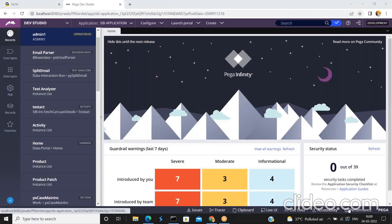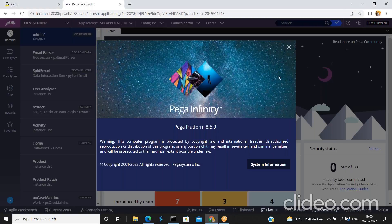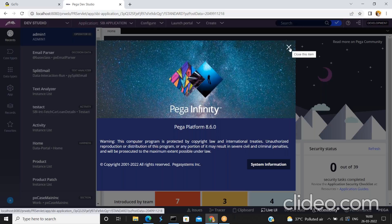Please note that I am doing all these operations from the Pega 8.6 version. Version is very important because these features may vary depending on the version. In Pega 7 the behavior might be different, and future versions may also differ. That's why I'm specifying that I am doing this operation from Pega 8.6.0.